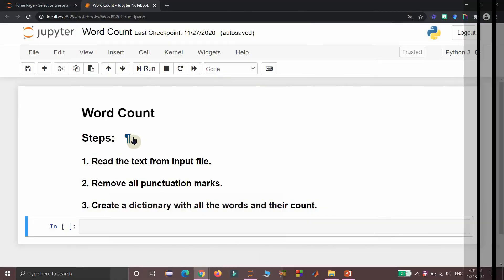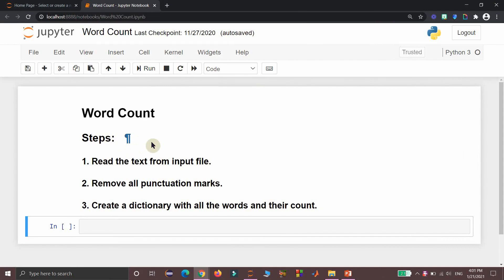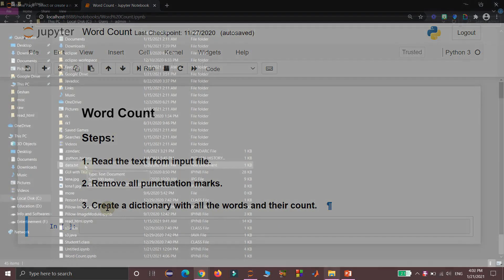Now we will see the various steps involved in finding the word count. In step 1, we need to read the text from the input file. In step 2, we need to remove all the punctuation marks available in the text. In step 3, we need to create a dictionary with all the words and their count available in the text.